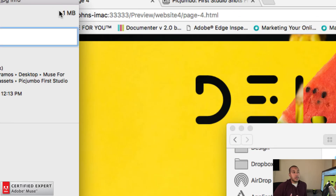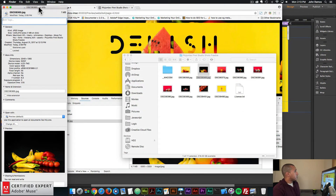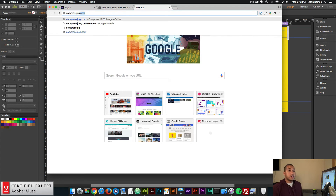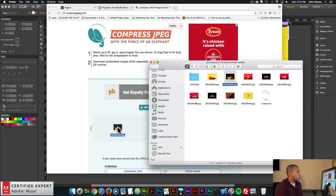The largest I like to make images is about 200 kilobytes. You could get away with a 500-kilobyte image since most users have fast internet, but I prefer to keep it around 200 kilobytes. Some images have more information and are naturally larger, but we can reduce the file size even more using an online image compressor. I'll go to compressjpeg.com — if your image is a PNG, use compresspng.com.